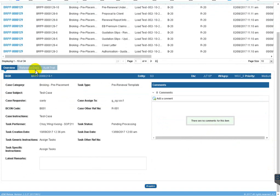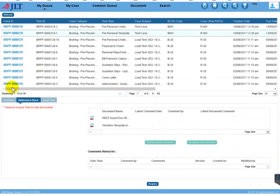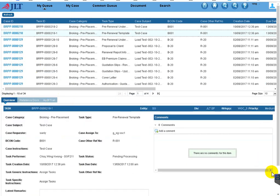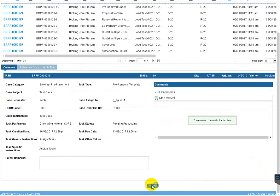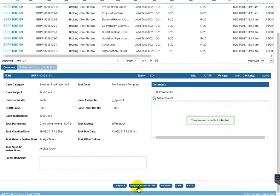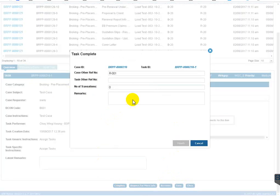Before acquiring, if you go to Reference Docs you cannot add documents until you acquire the task first. You can see the audit trail and task-related information. Click 'Acquire'. Once the task is acquired, you can complete it. If you want more info, you can send a request for more info back to the requester. If you need to reroute — for example, if you are on leave — you can reroute to someone else. Or you can save and close, then open it back and complete later.